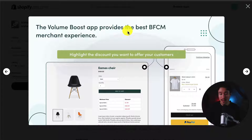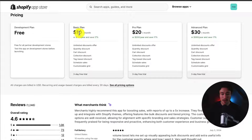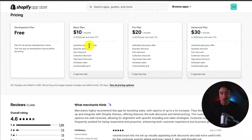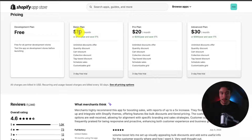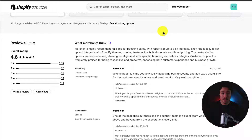The Volume Boost app provides the best Black Friday/Cyber Monday merchant experience, as you can highlight the discounts you want to offer to your customers. In terms of pricing, it starts at $10 a month unless you're on the development plan or a partner store. From there, pricing depends on your Shopify store plan, going from $10 to $30 a month.